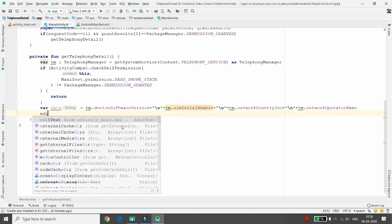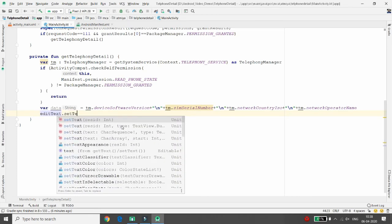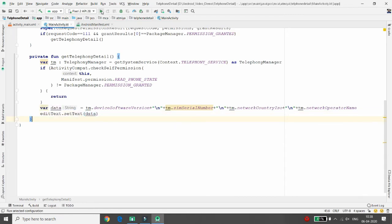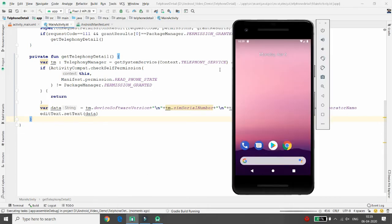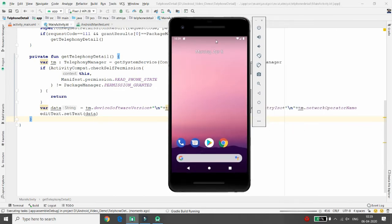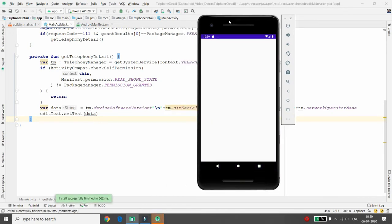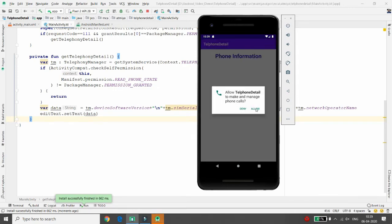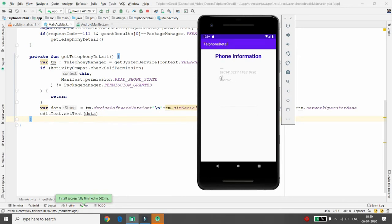Once you have all the details in the data variable, set it into the EditText: editText.setText(data). Run the application — it will ask for permission first. Once granted, it retrieves the software version, serial number, network country ISO, and network operator name. On the virtual emulator, the operator name shows as 'android' and the country as 'usa', but on a real device it will show your actual provider like Jio or Vodafone.